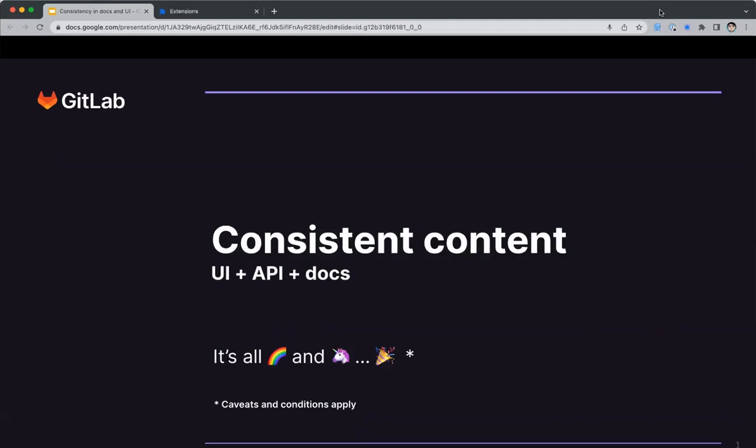Hi everyone. My name is Russell Dickinson. I'm a technical writer here at GitLab. Today my presentation is about the importance of content consistency between docs content, API responses, and UI content. I use GitLab examples, but the principles can be applied to other products.